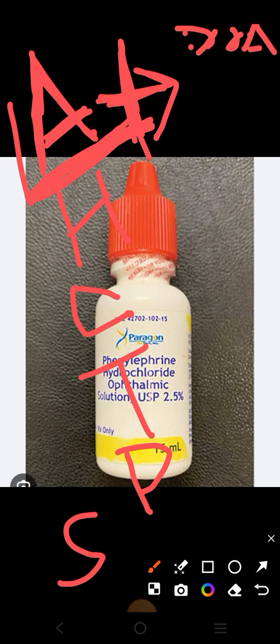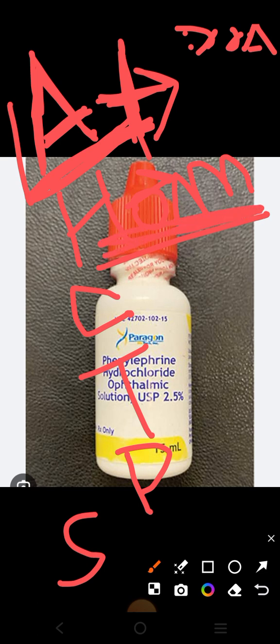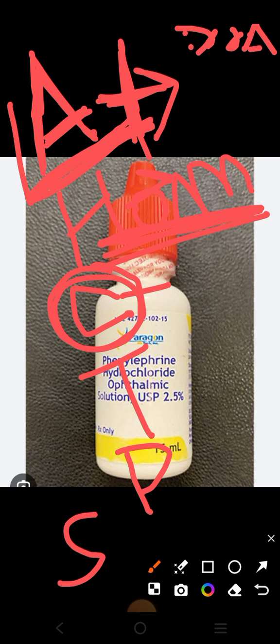Homatropine — remember, HOM has three letters, so its duration of action is two to three days, approximately three days. Then comes cyclopentolate. Cyclopentolate starts with 'cycle' — children play with their cycle for 24 hours. So you can remember cyclopentolate's duration of action by this: children play for 24 hours, so its duration of action is also 24 hours.